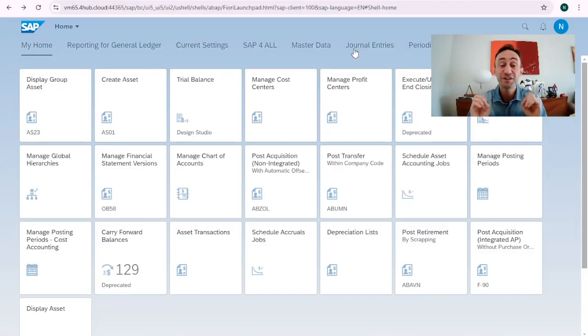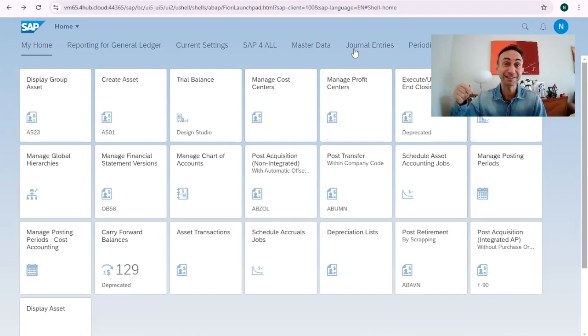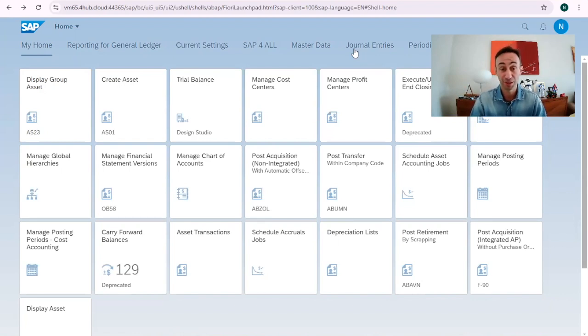I decided to do this short video as a tip because sometimes we lose a lot of time searching for Fiori apps. Without any further ado, let's go to the system. Now we are in the Fiori app launchpad. If you don't know how to navigate, you can find the links in the description of this video on how to navigate in the Fiori launchpad.